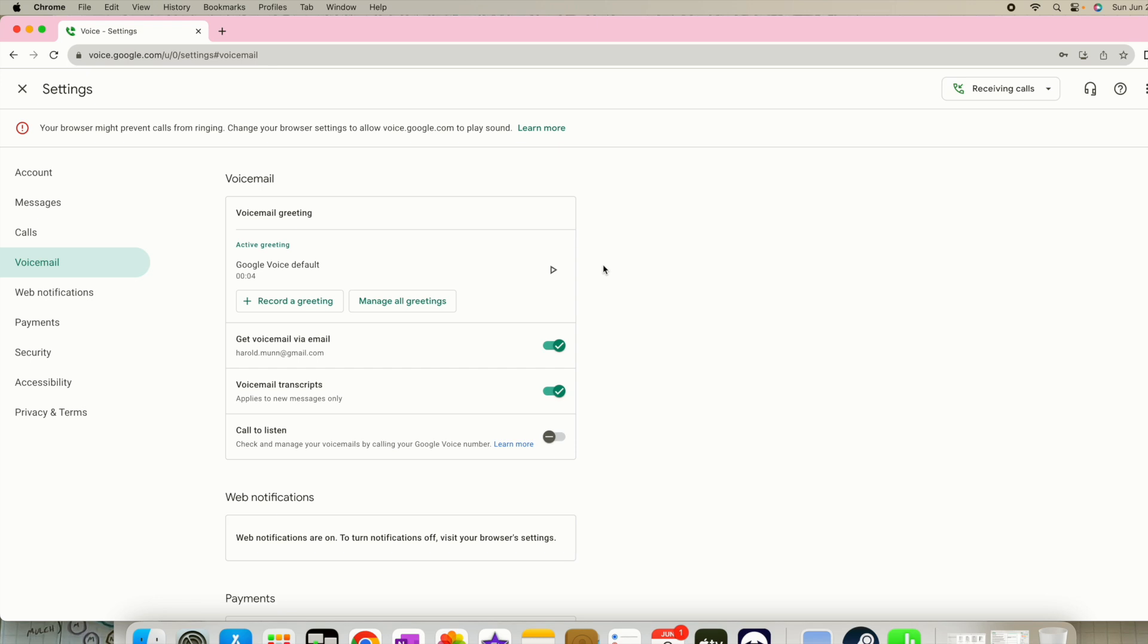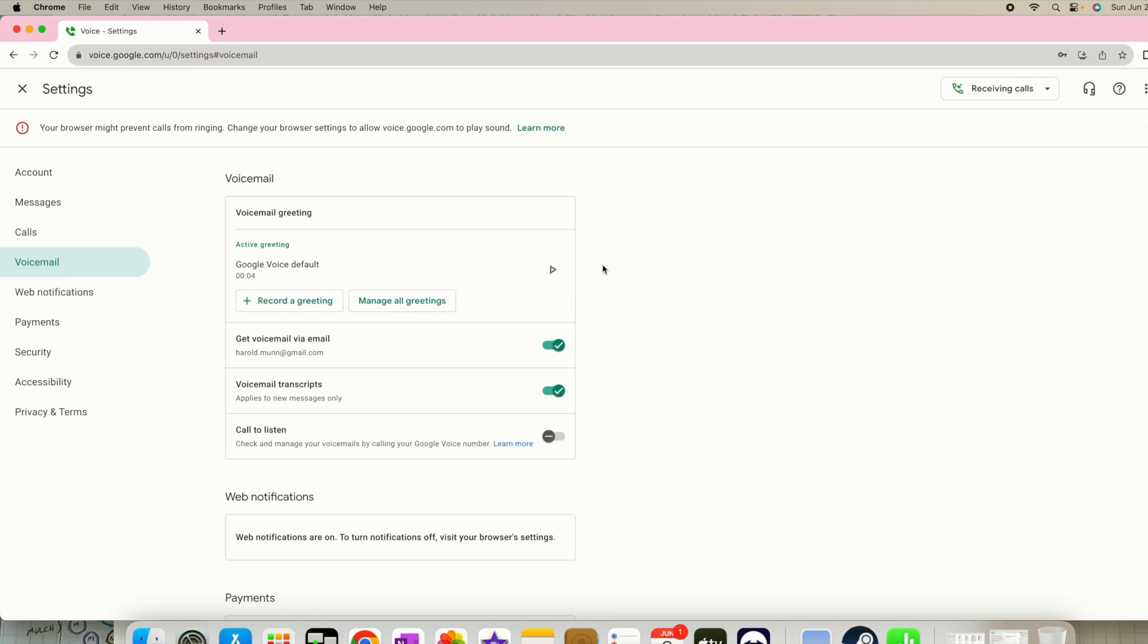So I'm using Xfinity and they require an account number and also the port out pin.